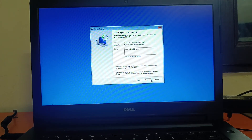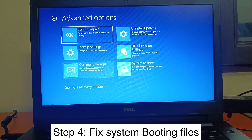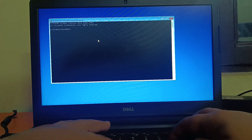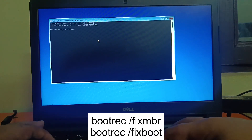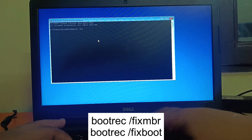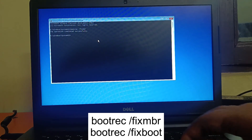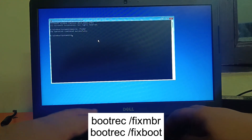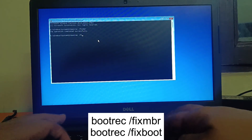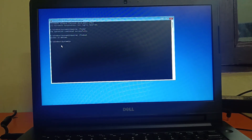If you have not made any system restore point, you will get a red error and cannot proceed. Go to Troubleshoot, Advanced Options, then Command Prompt. We need to type the boot repair commands. Type: bootrec /fixmbr and hit Enter. Then type: bootrec /fixboot and hit Enter.